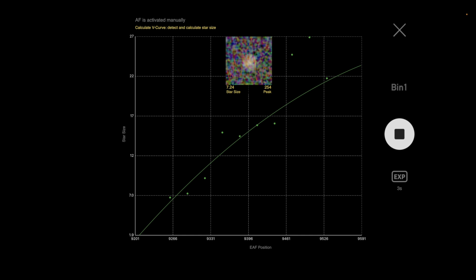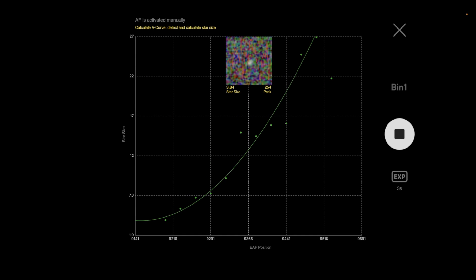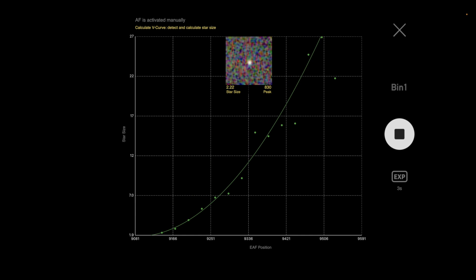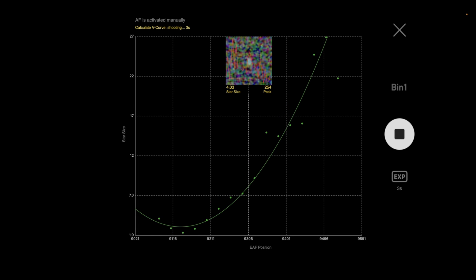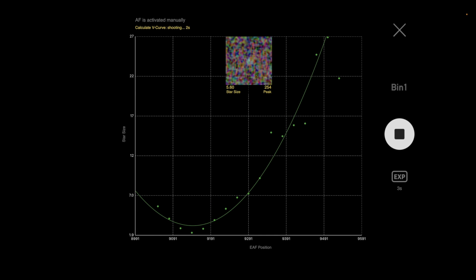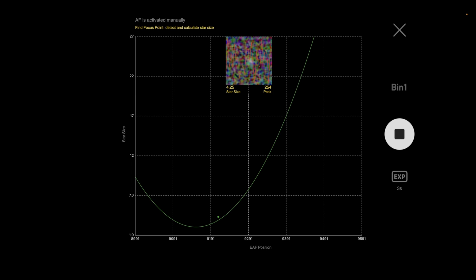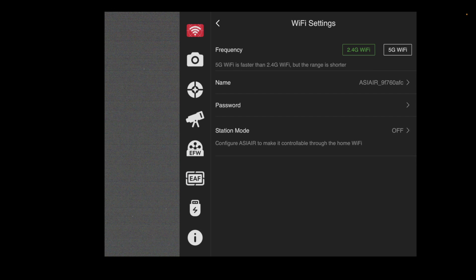Once you get the feel for it you tend not to need that focus box, though it does help depending on transparency or seeing. Personally I just eyeball it, click it, let it go — and as you can see it does a fine job dialing in the way it's supposed to.